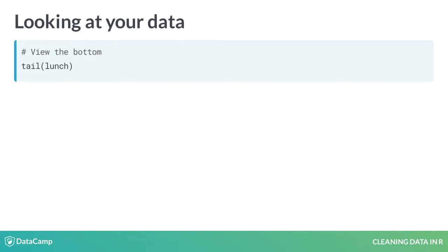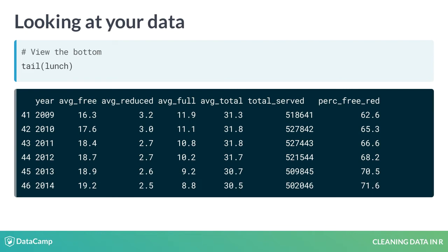We can also view the bottom of lunch with the tail function, which displays the last six rows by default. But again, that behavior can be altered in the same way with the n argument.